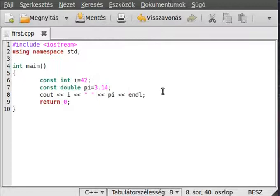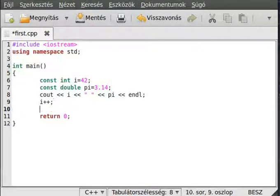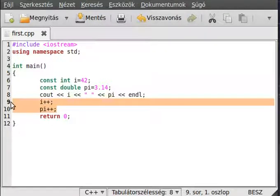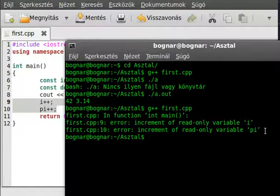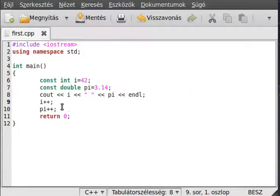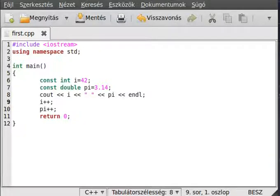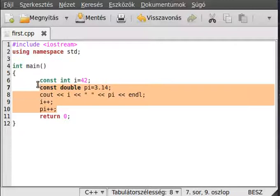If you want to change the value — for example i++ or pi++ to increment it — it will give an error at lines 9 and 10. Compile the program and as you can see, it gives an error at lines 9 and 10. You should really use const instead of macros like #define, because macros have several disadvantages like lack of type checking and problems with scope.